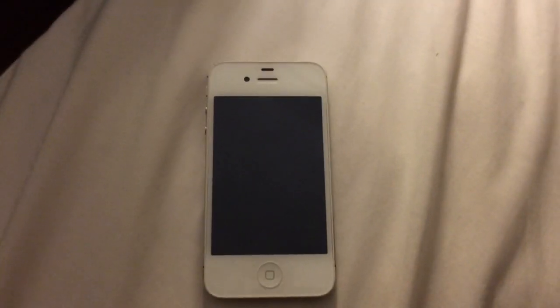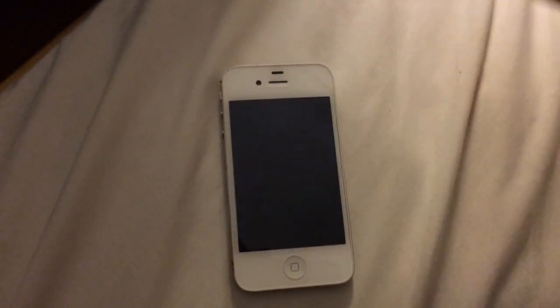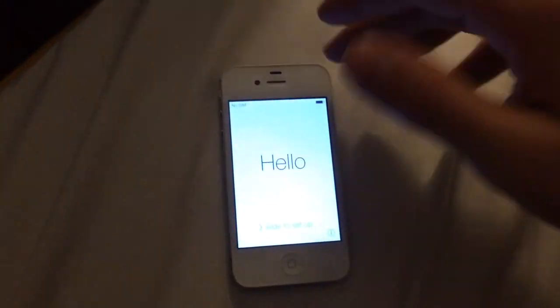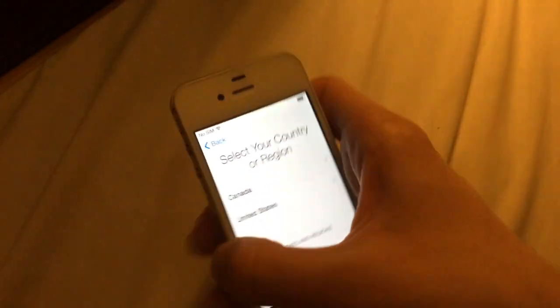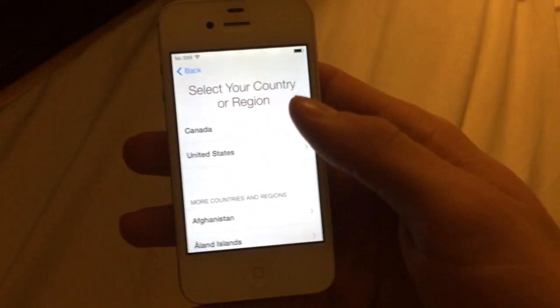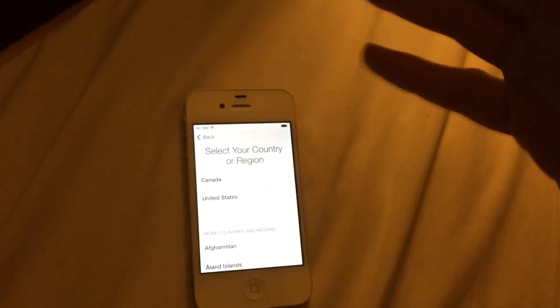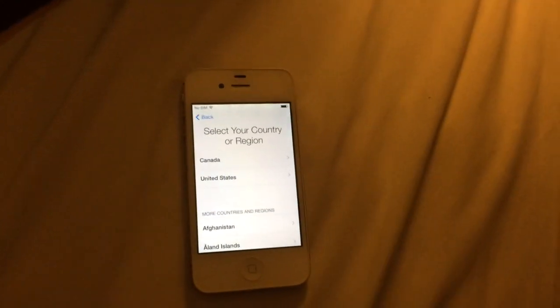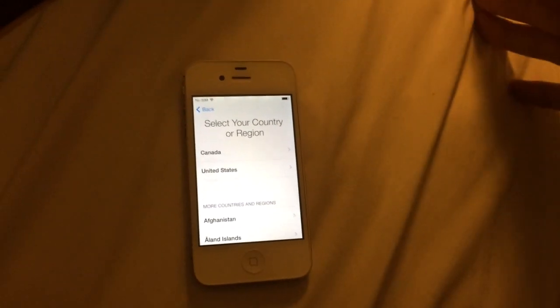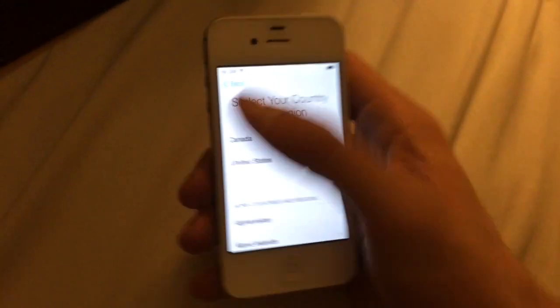Hey, what's up guys. You probably know that you can't bypass the activation lock on your iPhone from iOS 7. So this is how to do it. When you go on, it'll ask you for the email and password for the original user, which you obviously don't know. So this is how you bypass it.